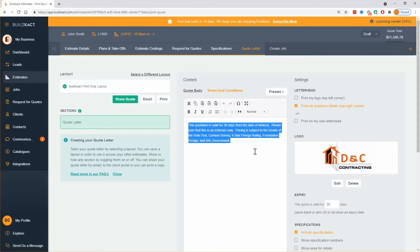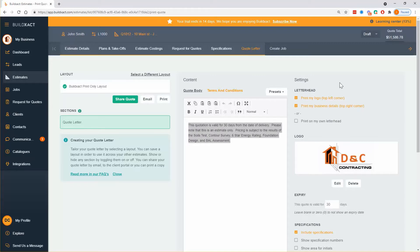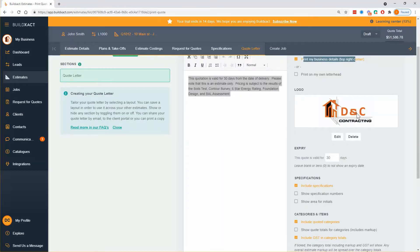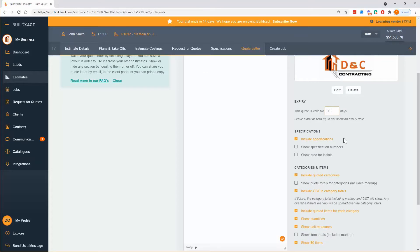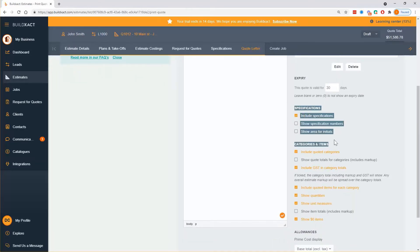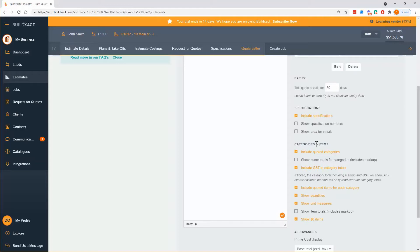Terms and conditions — obviously set these up how you like. You can preset them and they'll sit right at the bottom of your quote. In my quote, I'm going to print my logo and business details. If your logo is not here, you'll probably need to take a quick detour into 'My Business' to set that up. You can control the expiry, and then control how much of the specifications and estimate costings — categories and items — you're showing. The tick boxes tell the quote how much detail to show and how much to pull from each area.